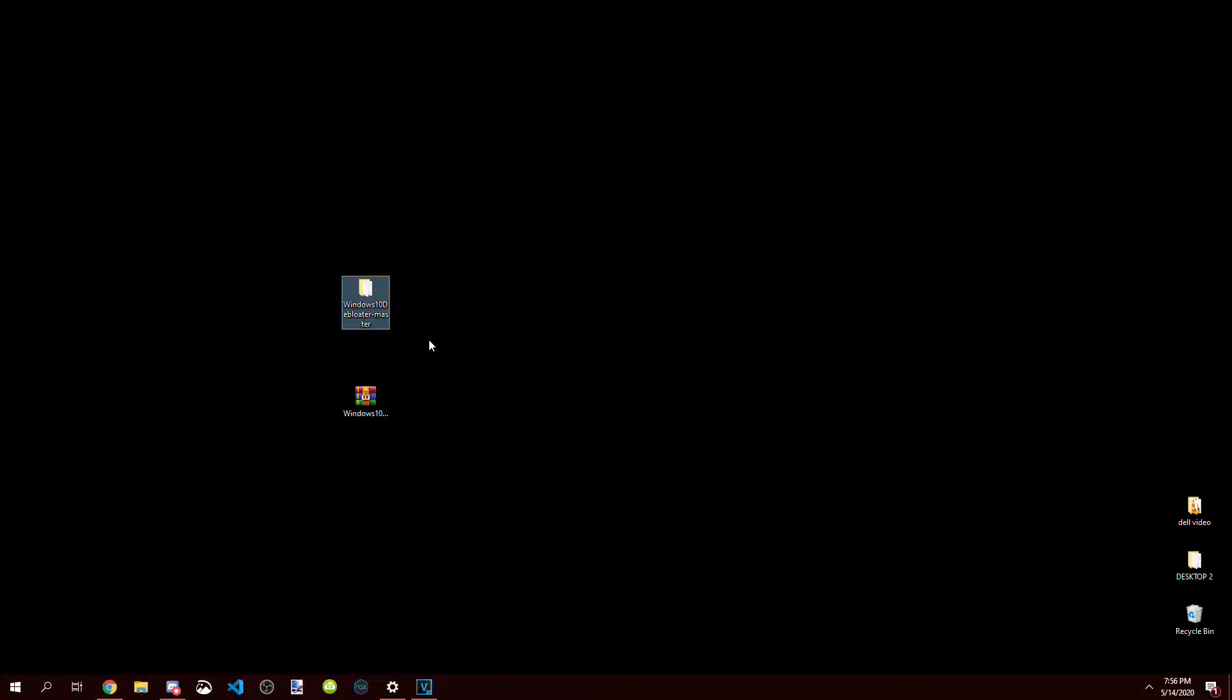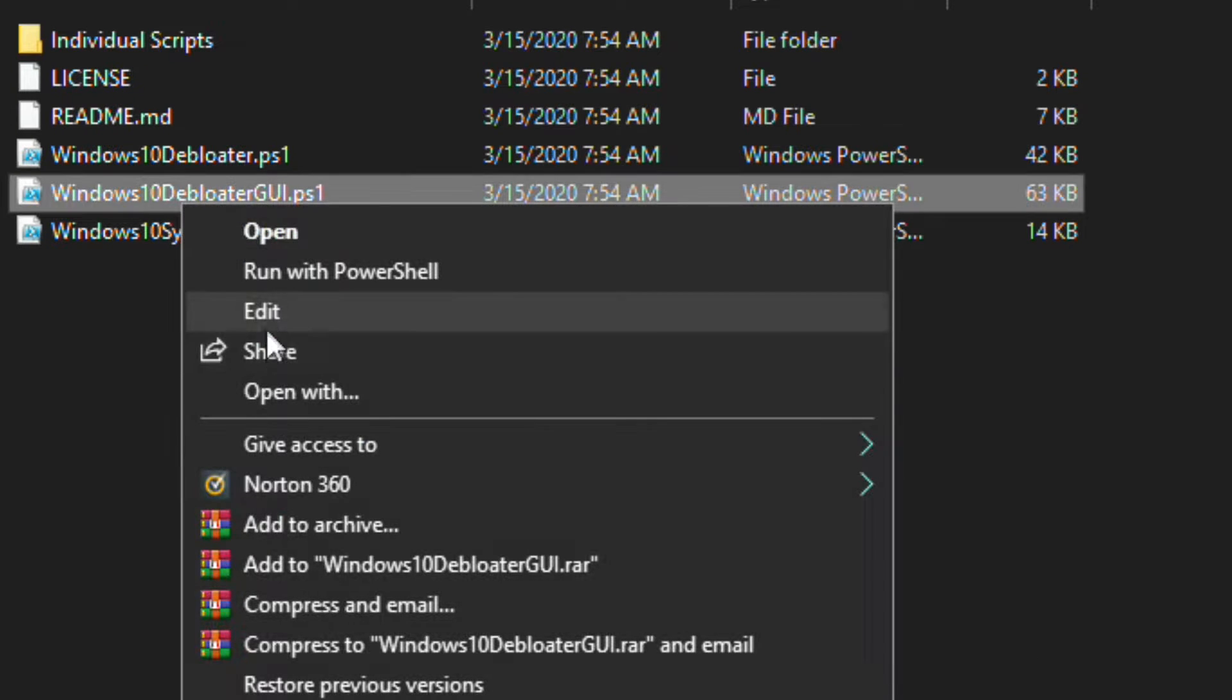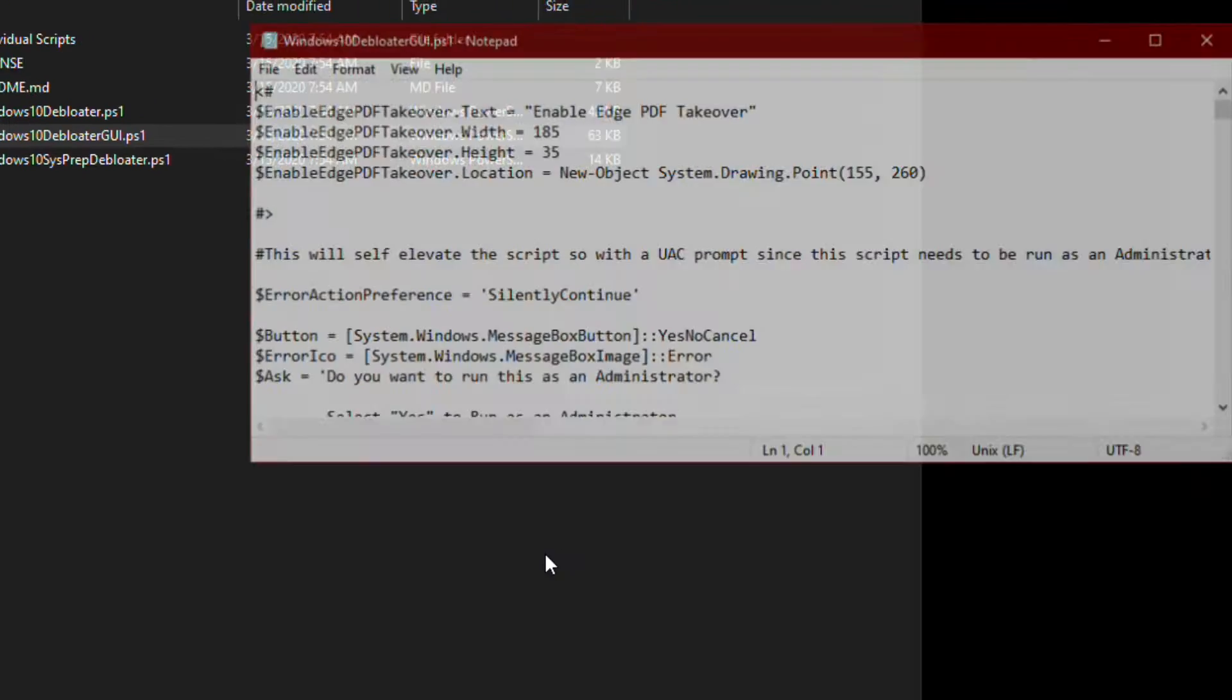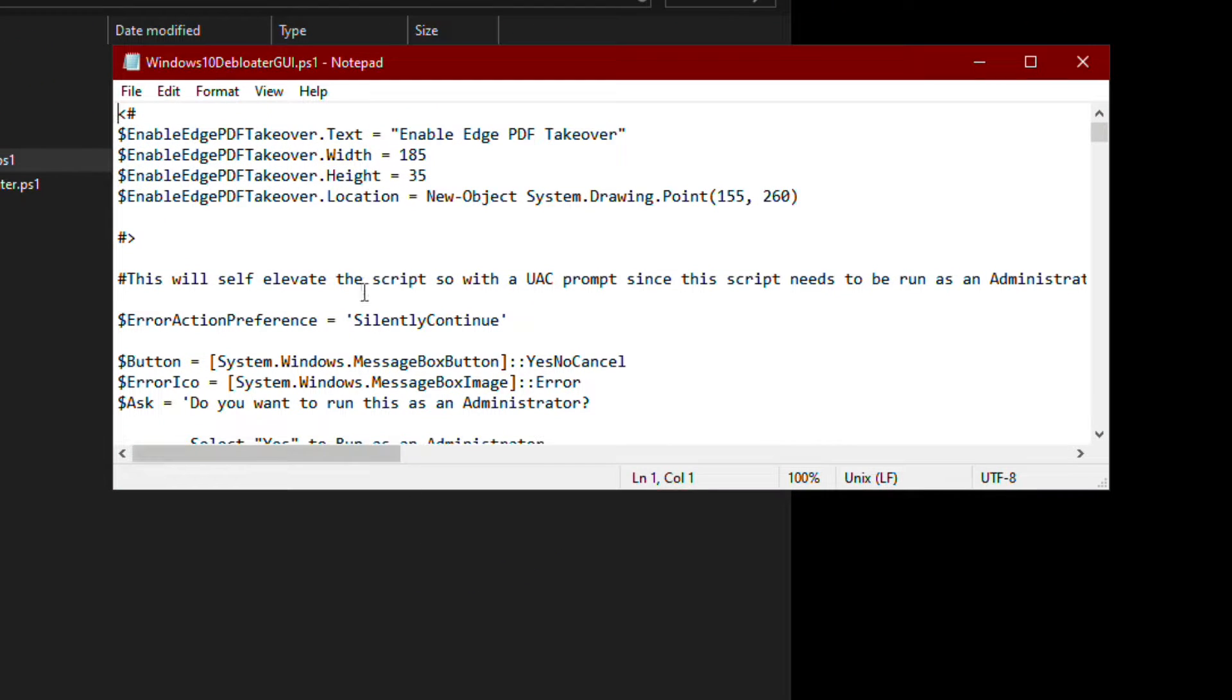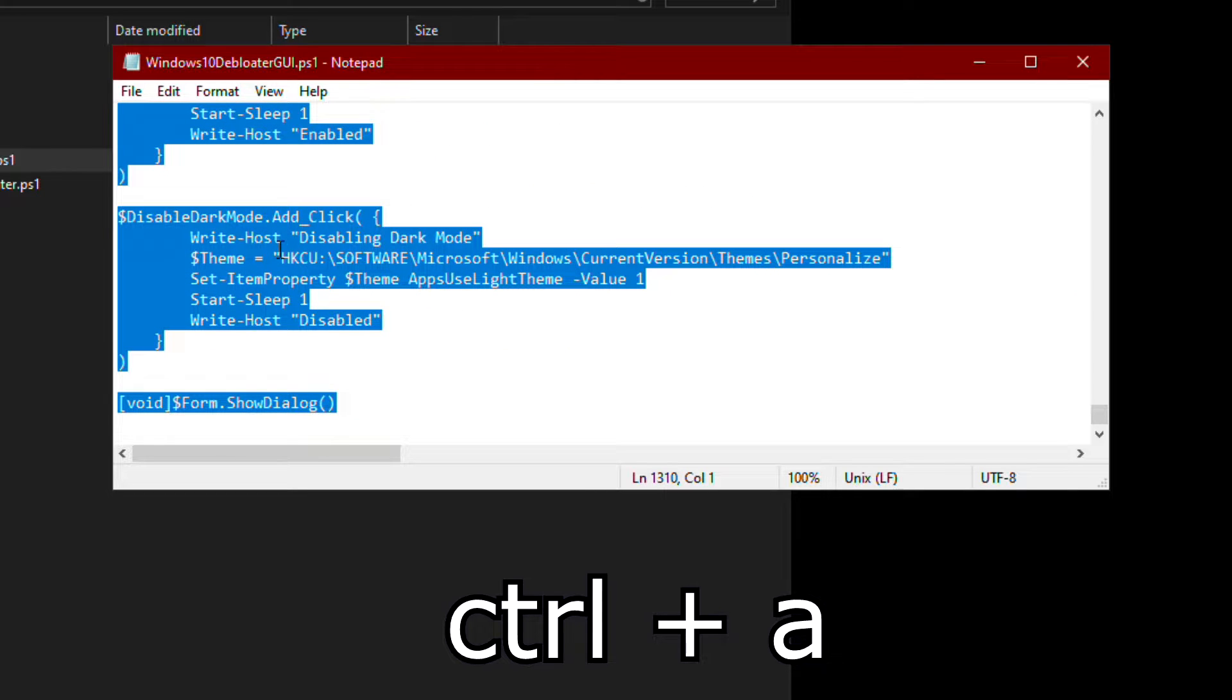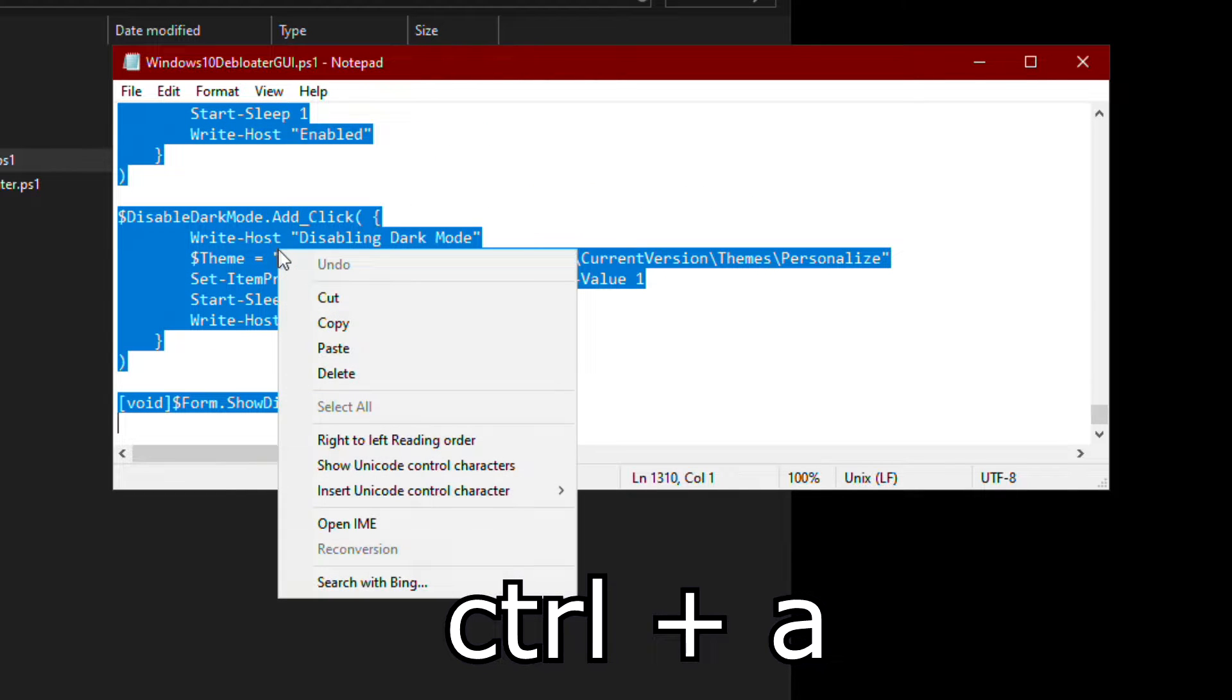Go ahead and open the folder, right click Windows 10 Debloater GUI, and click open with notepad. Now click on the text and press ctrl+a, and then copy what you selected.